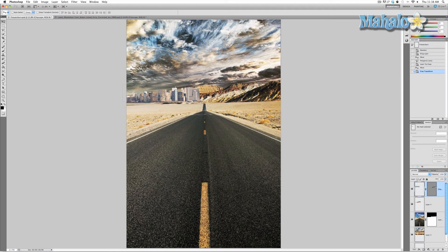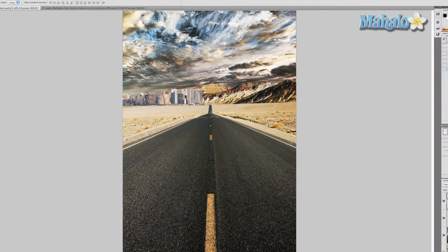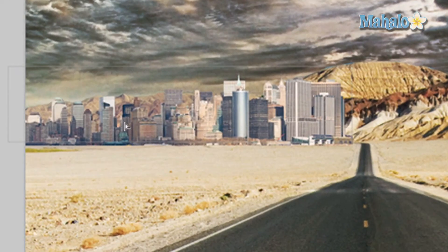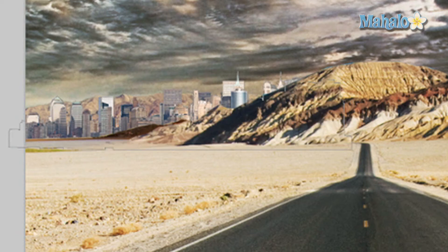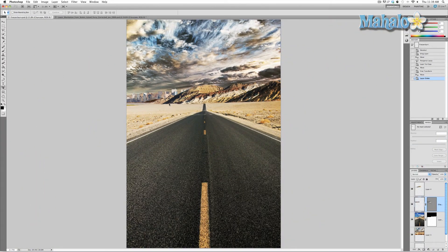Press V to select again and move the city over — right about there looks pretty good. We want it behind the mountains, so click on the layer and drag it down below the copy layer we created. There you go — it's right behind them now. It's integrated well, but now we need to color it. The steps are very similar to how I colored the background and sky, and we'll go through that in the next video.